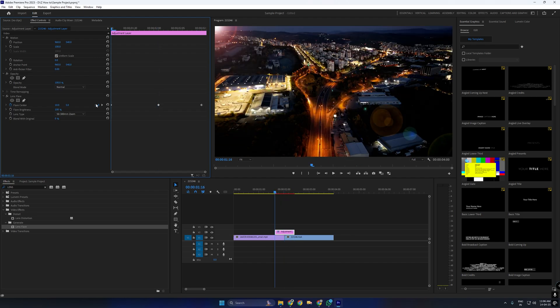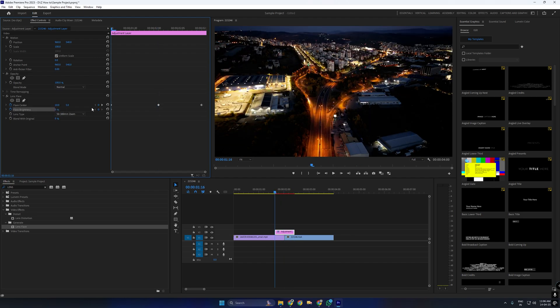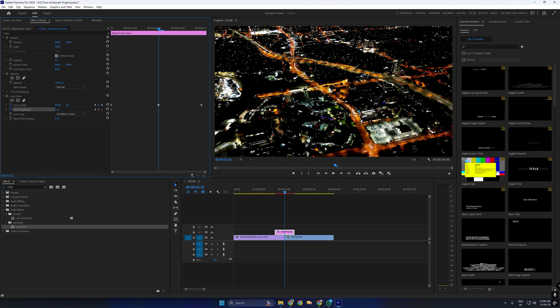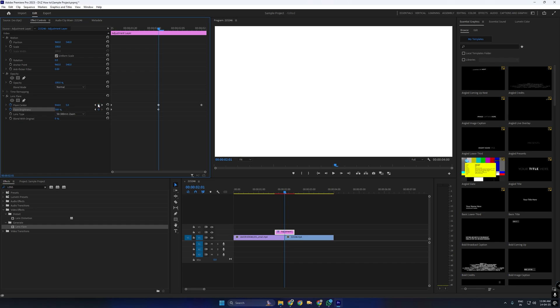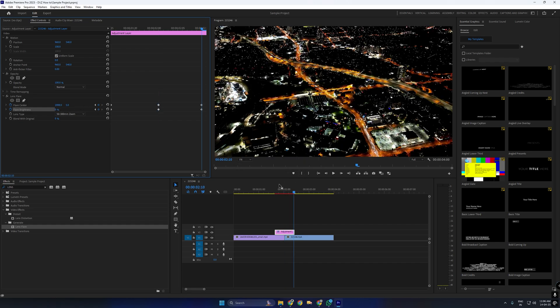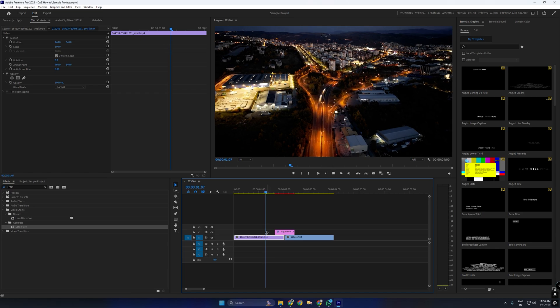Now enable keyframes for flare brightness. At the beginning, set the brightness to 0. In the middle, increase the brightness to 300. Finally, at the end of the layer, bring the brightness back down to 0.